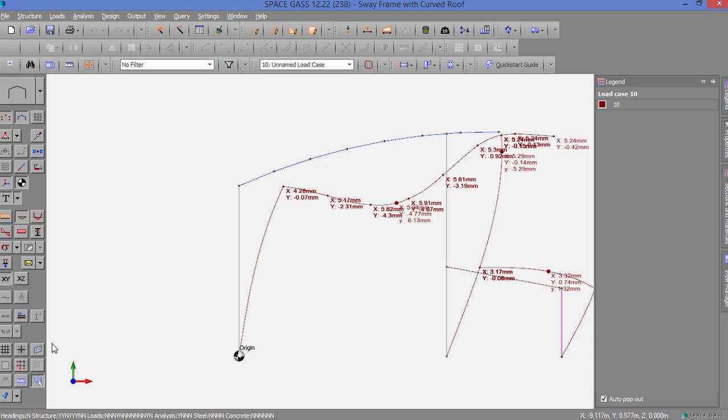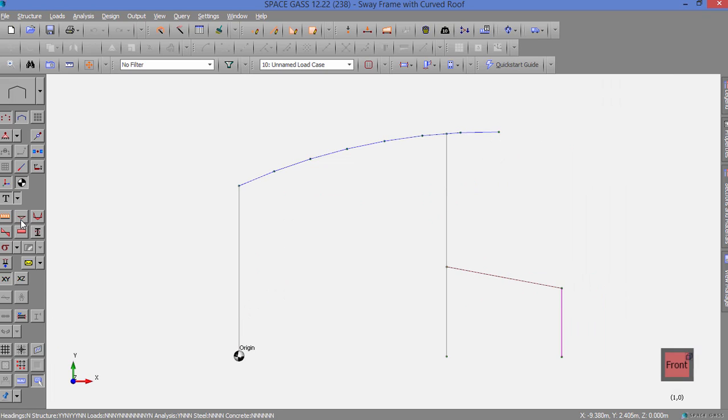Now let's turn off deflections and switch to a bending moment diagram by clicking the Bending Moments button on the side toolbar.